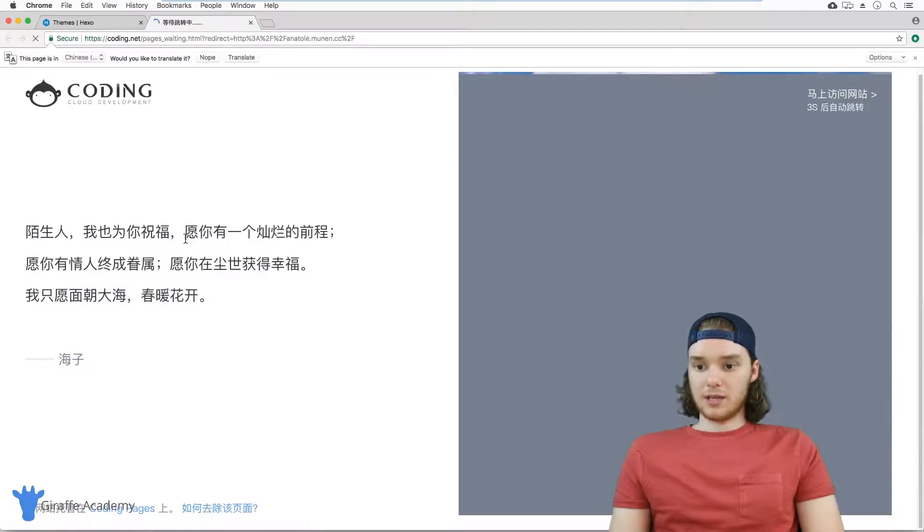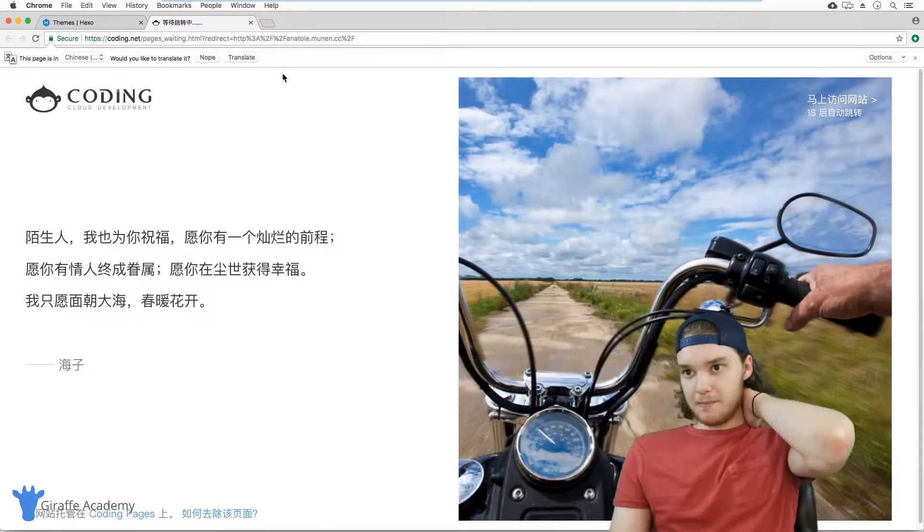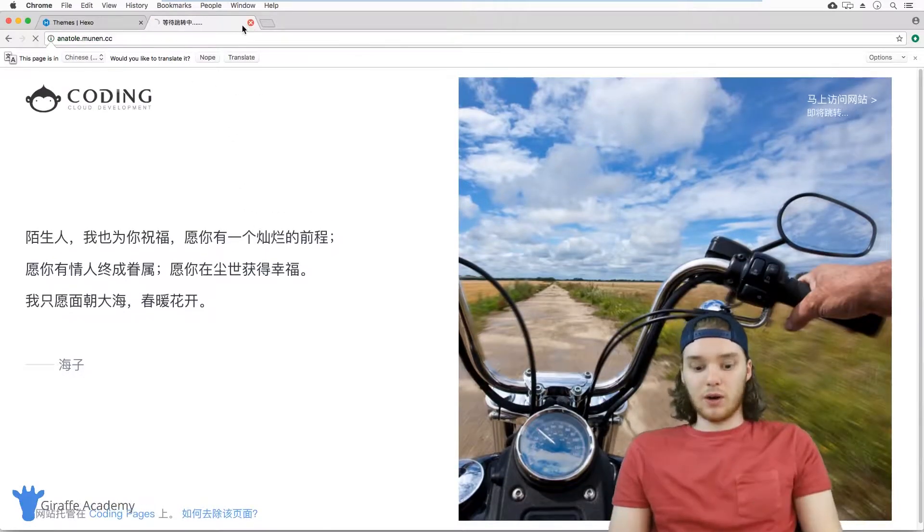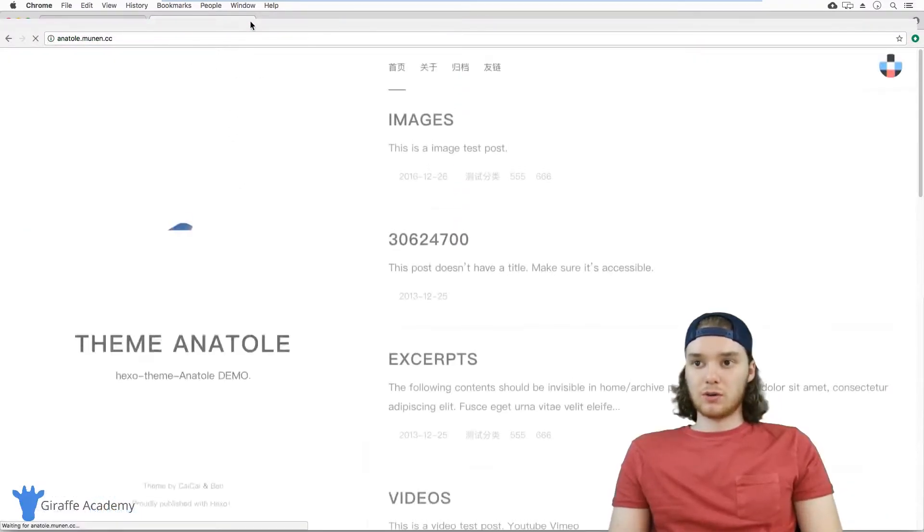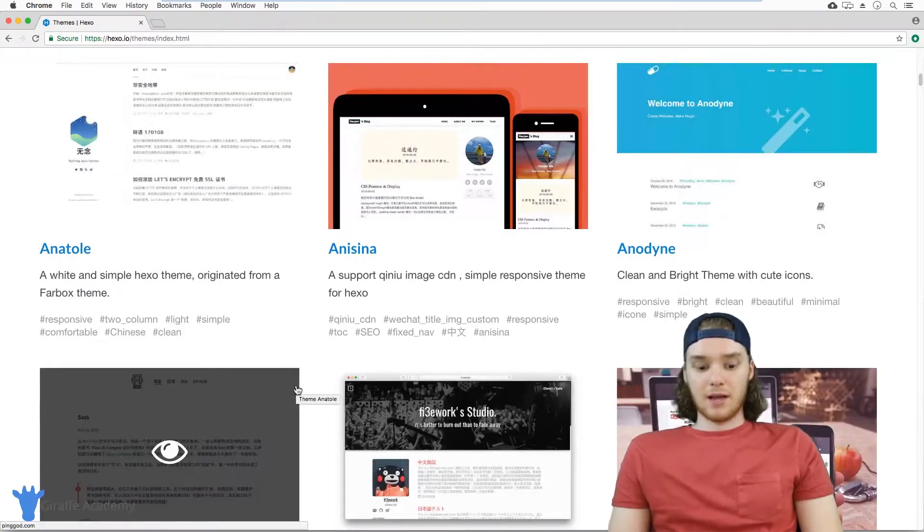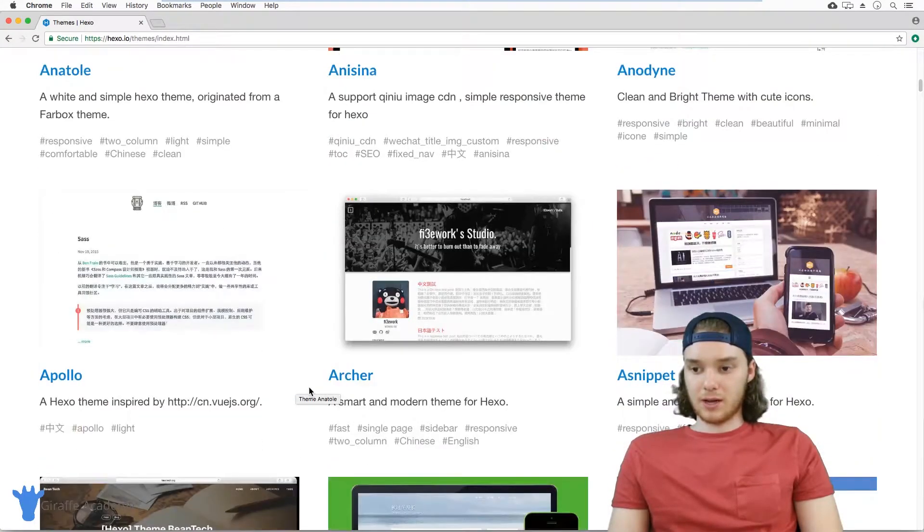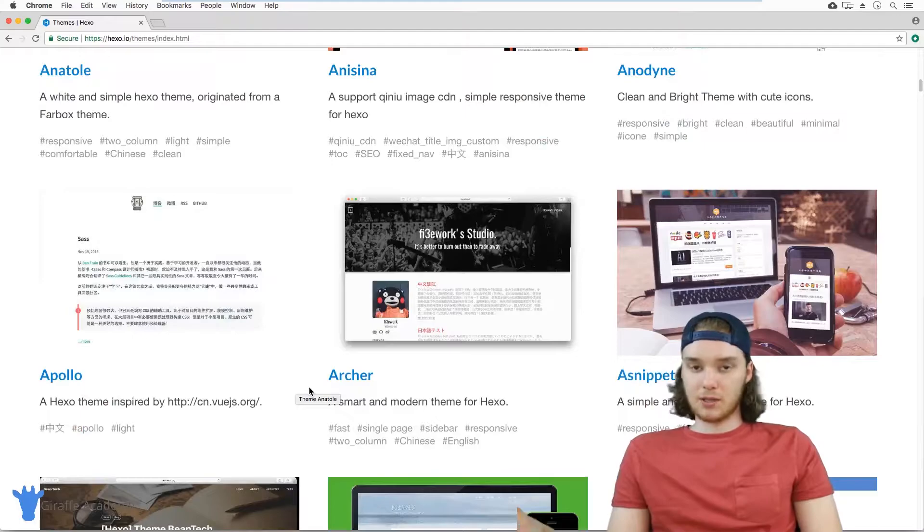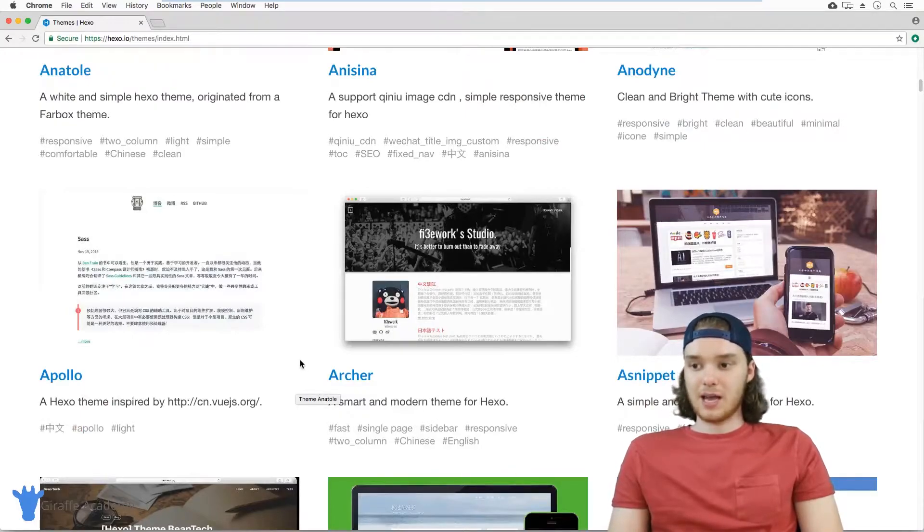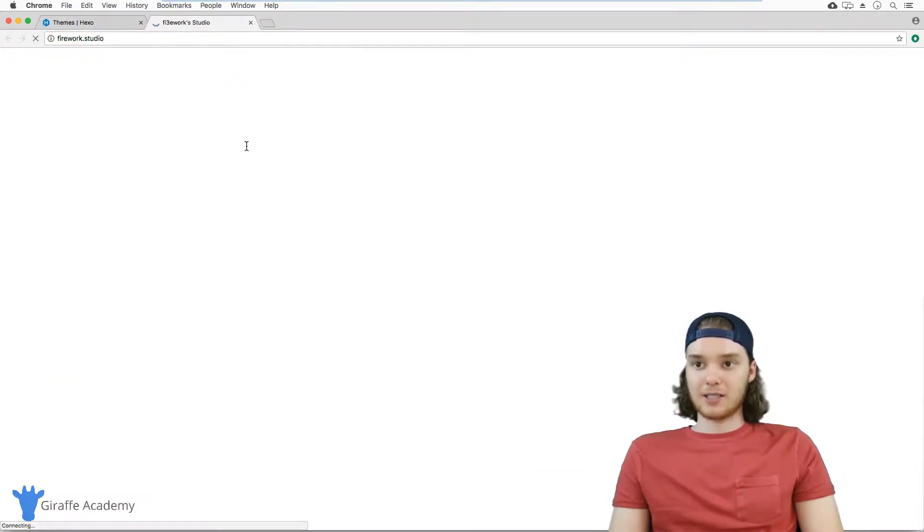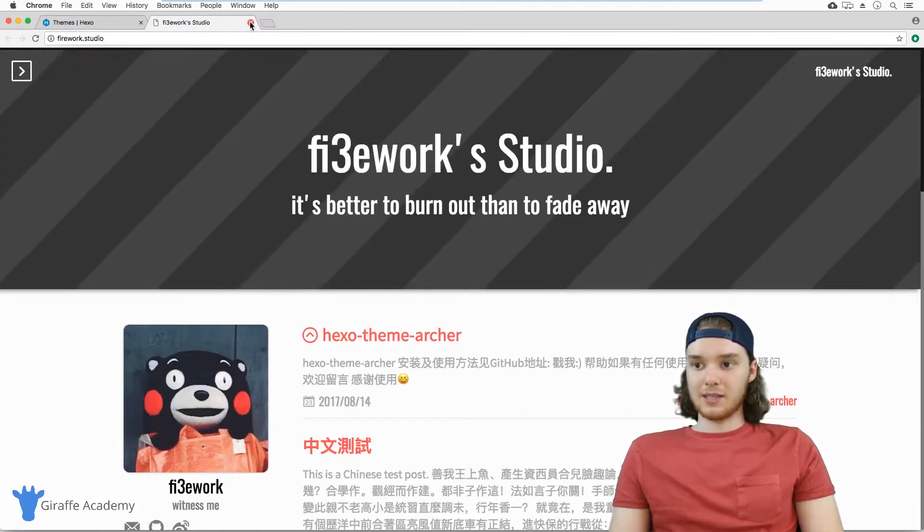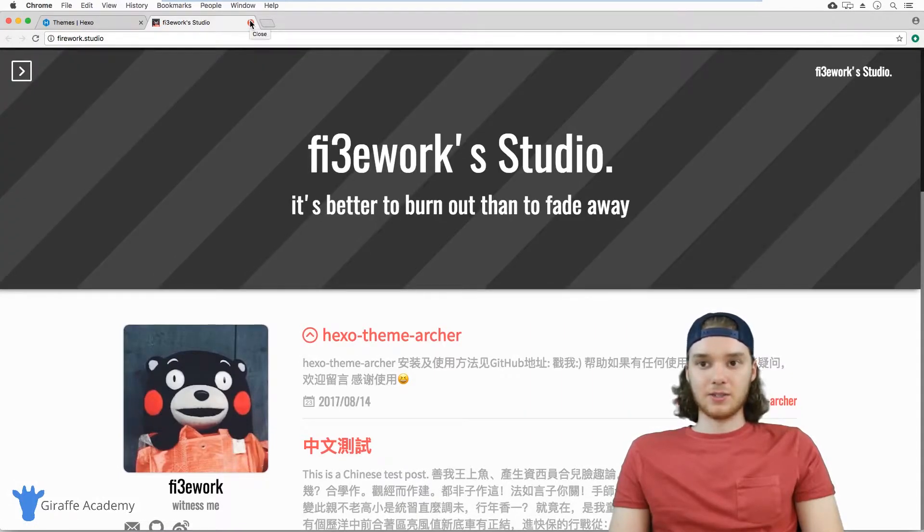This is another theme that we can look at. Basically, what you want to do is just look through all of these themes and try to figure out which one you like. You can see the look and feel of all these different themes, how they're displaying different content, and how your content might fit into one of these themes.